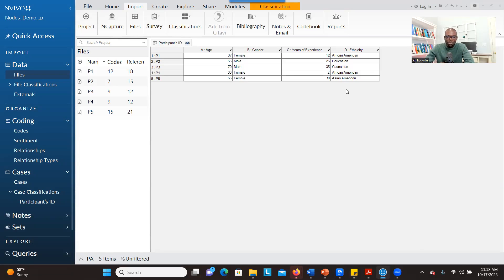Hello everyone. I'm going to show you how to create demographic information in NVivo. As you can see here, I have all my five participants and also their age, their gender, their experience, and ethnicity. How do you bring demographic information to NVivo? Let me show you.